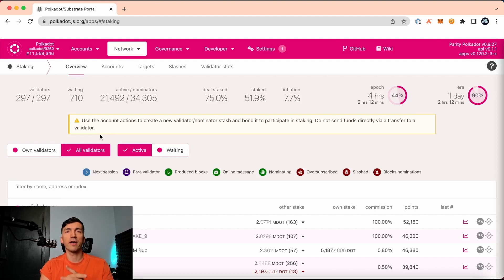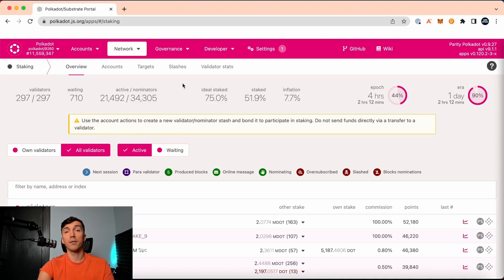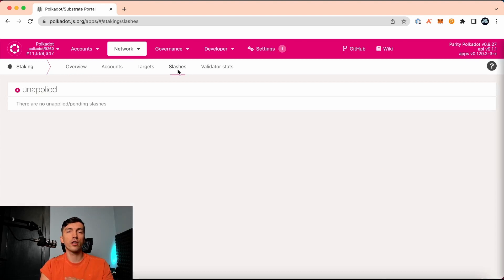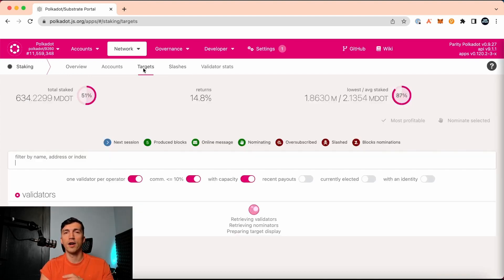To do so, they must ensure their honest behavior with financial guarantees or staked DOTs. A nominator is a user like you who bonds your DOT tokens with trustworthy validators and shares the staking rewards with them.